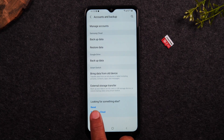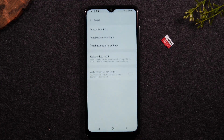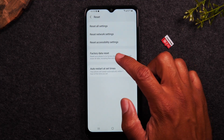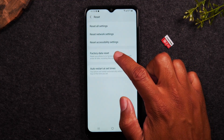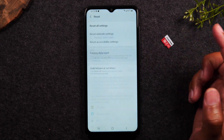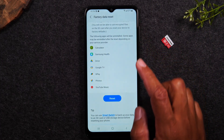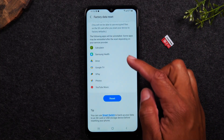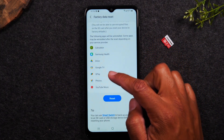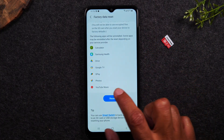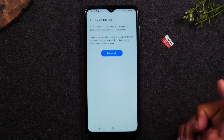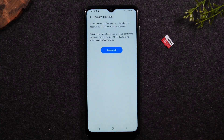We're then going to come down to Reset and tap on Factory Data Reset. As you swipe up it's going to show you all the apps that will be erased. Hit the Reset button.